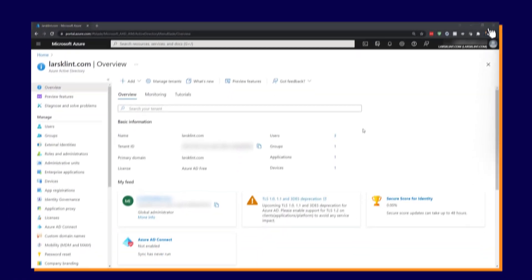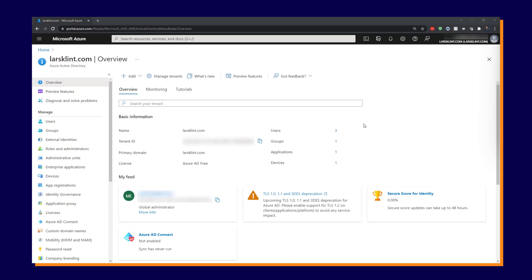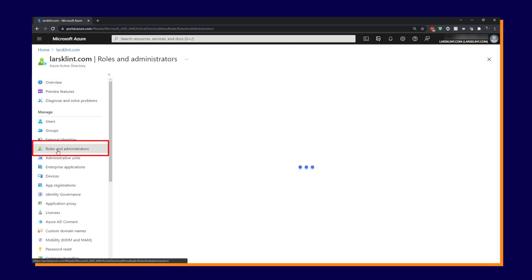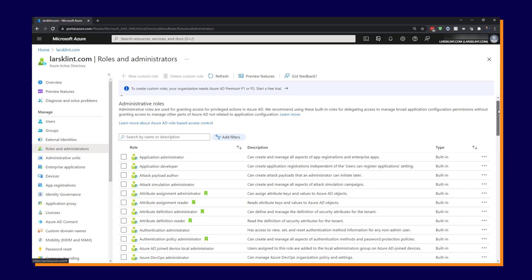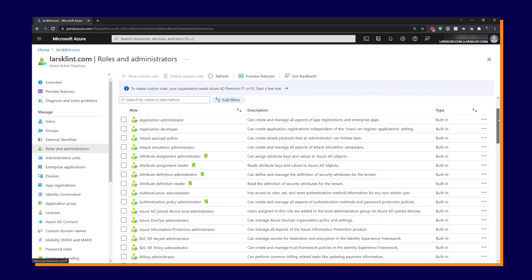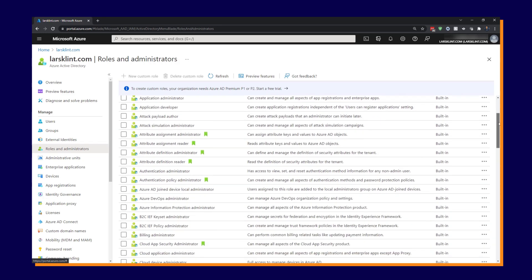So first go to your Azure Active Directory to manage all the roles. And you do that on the left here where it says roles and administrators. Click on that.